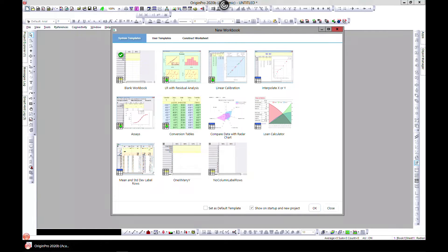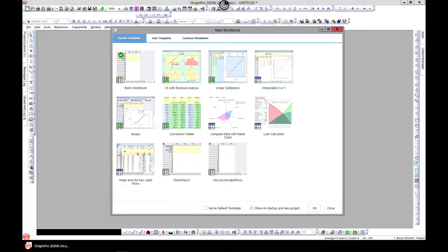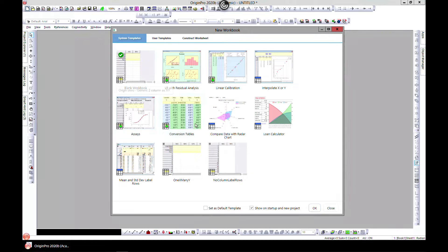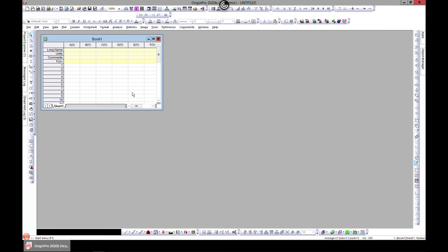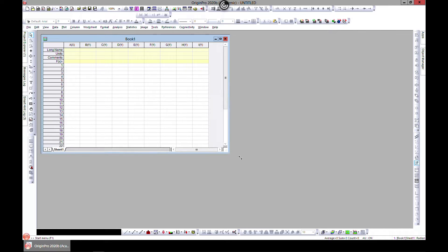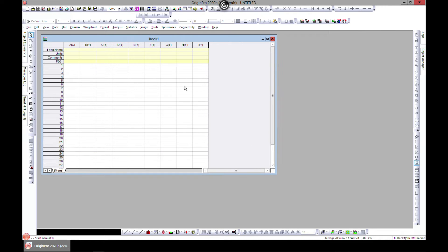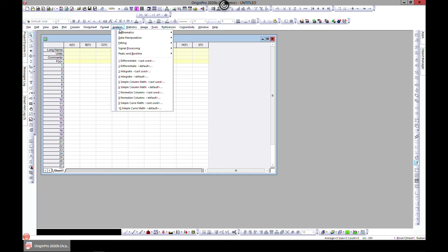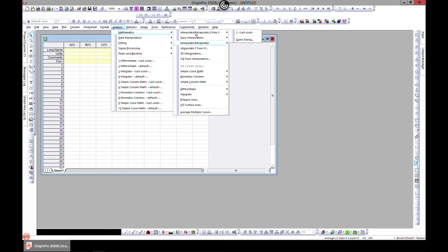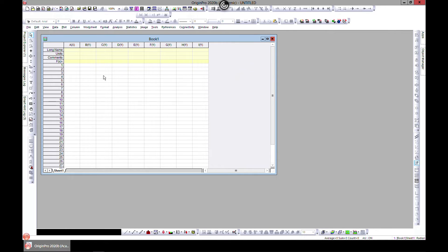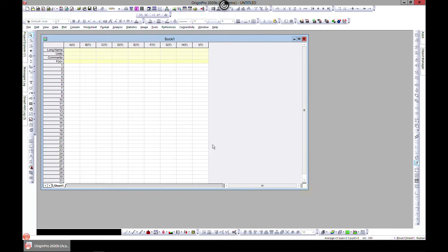In this section of data analysis we will look at some mathematics of data. When you come to your workbook, let's choose 1X many Y. When you come to analysis, the first one is mathematics and we want to begin with interpolate and extrapolate.